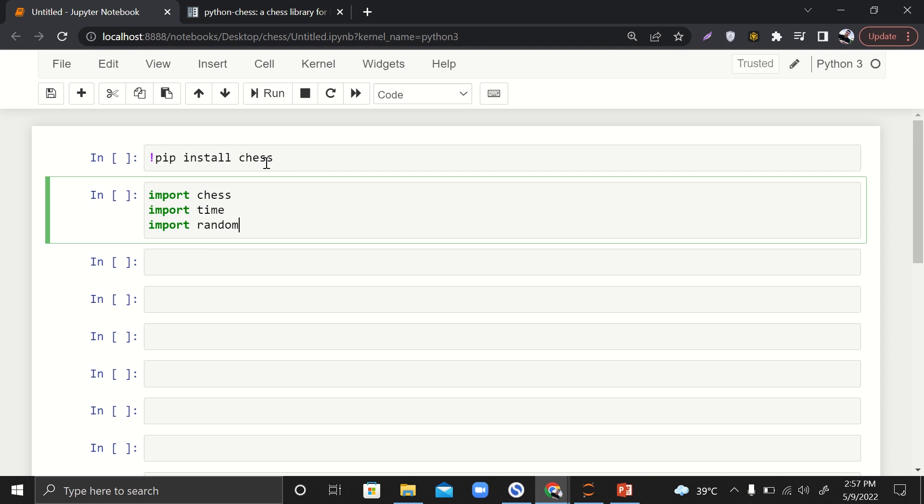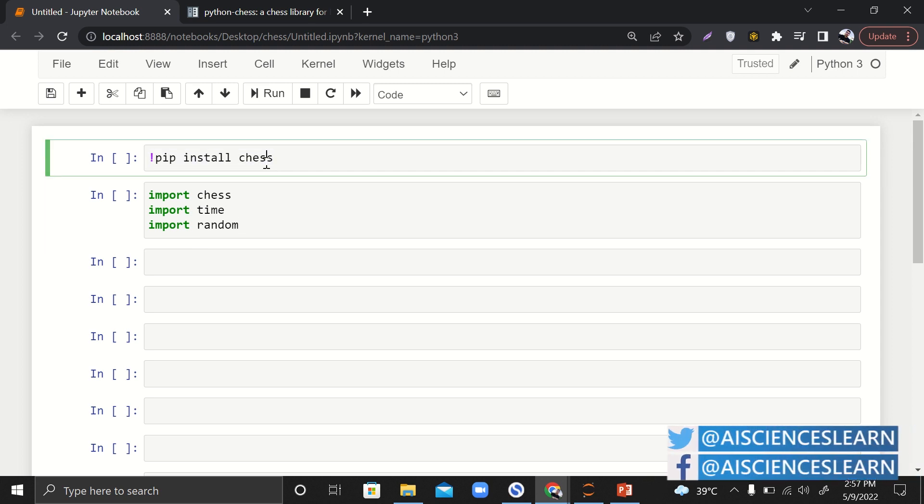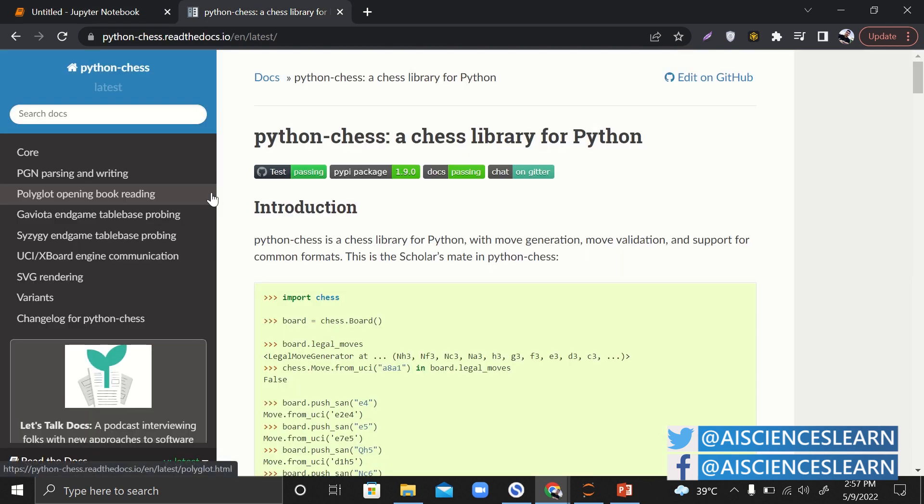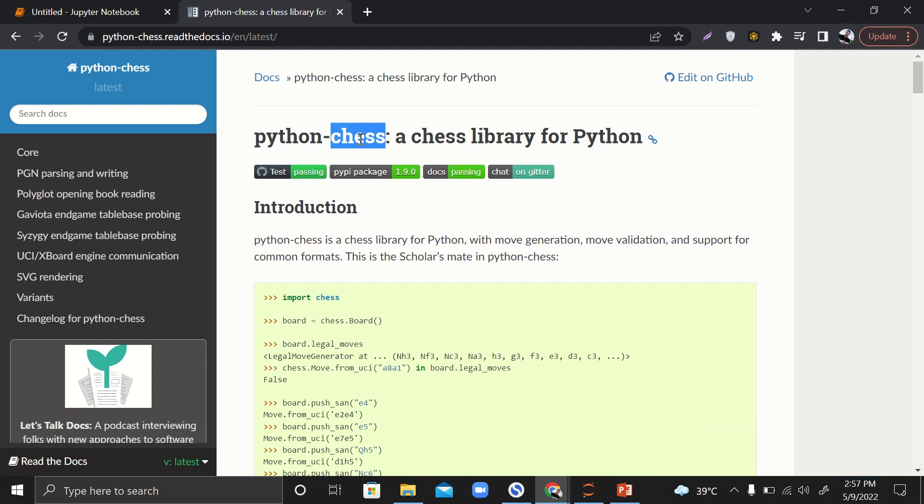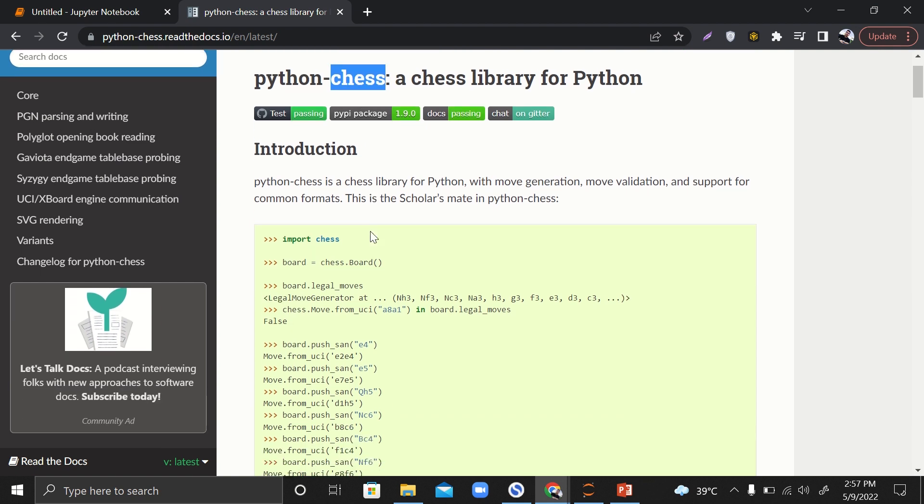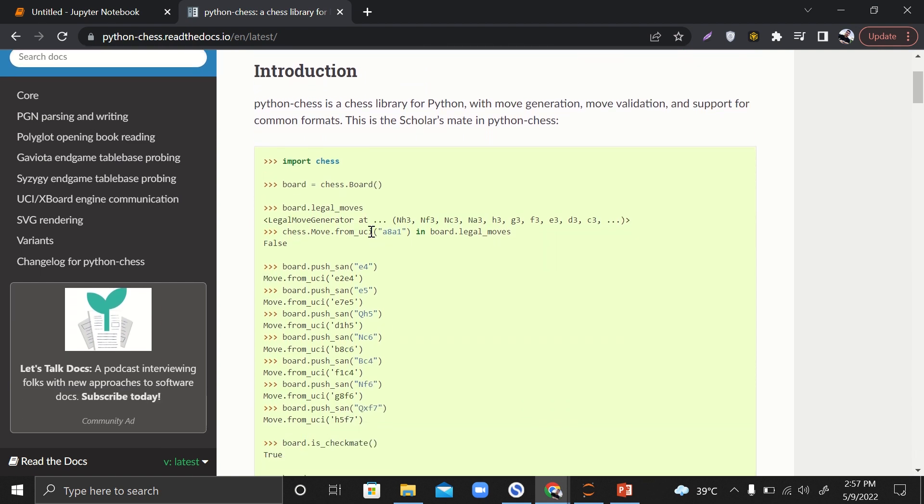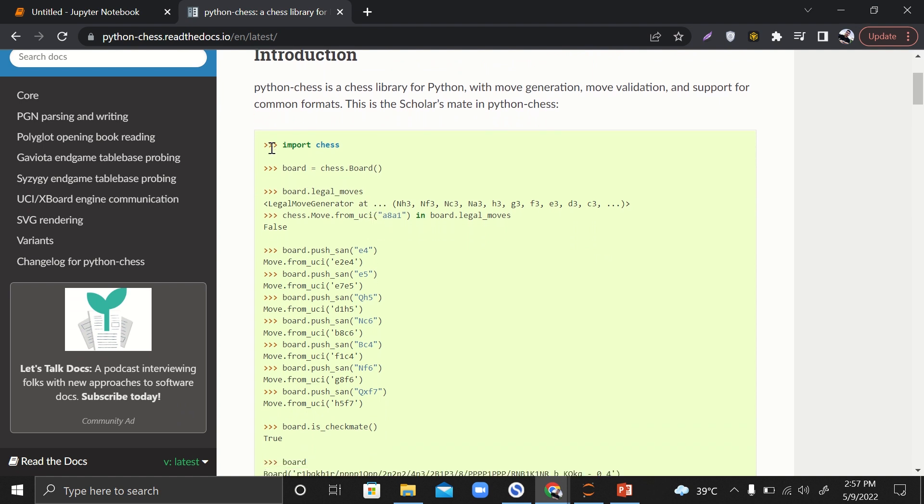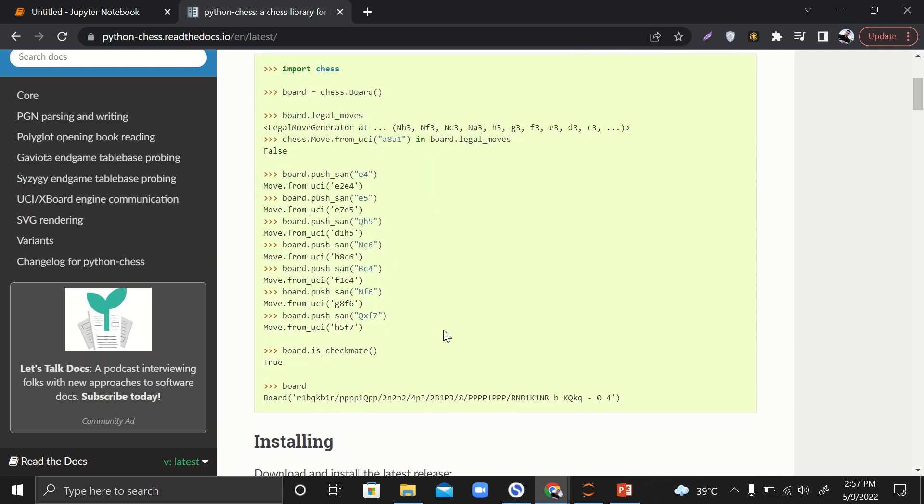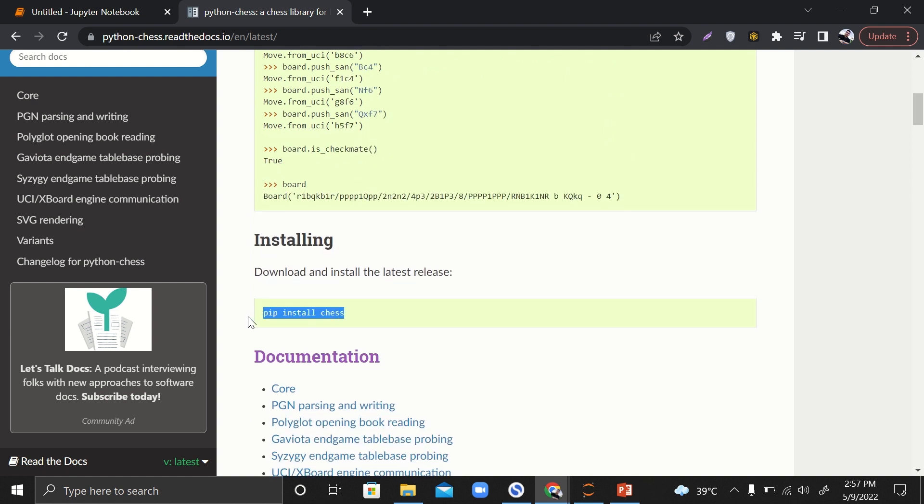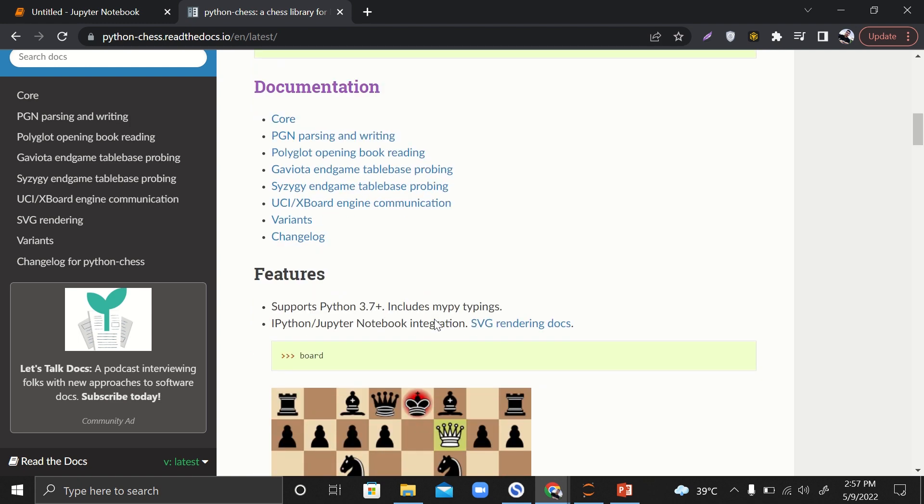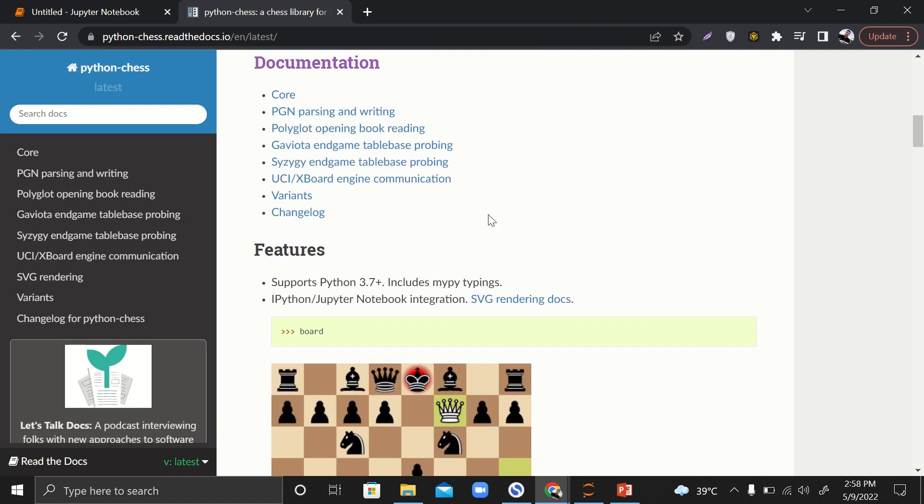Today we are going to talk about chess and develop chess in just four lines of code. Before working on it, let's explore the Python chess library. Since Python is an open source language, it provides access to many free libraries—chess is one of those. Here's a bit of introduction. This is the important part: you can install it with pip install chess.